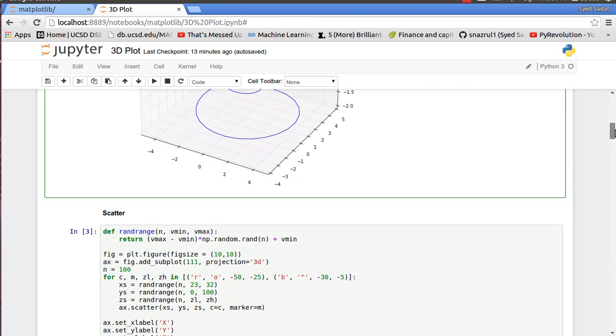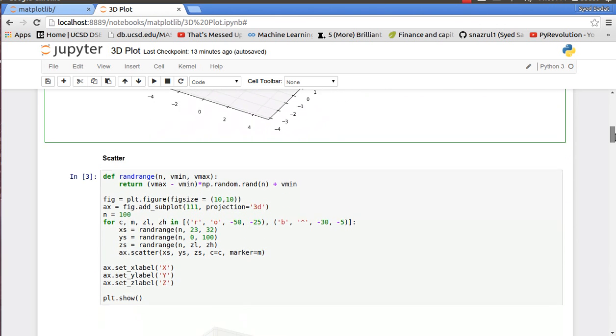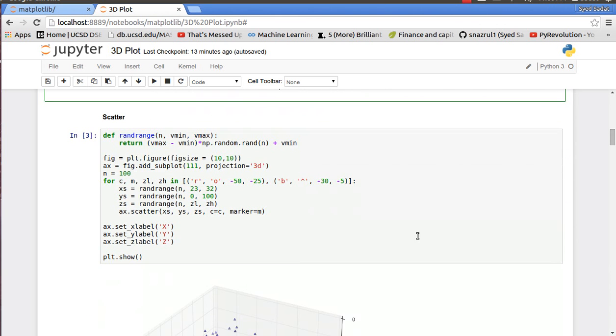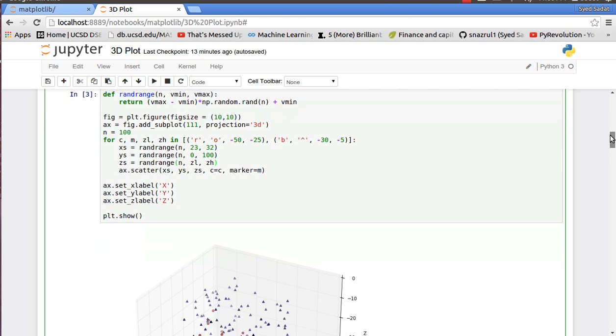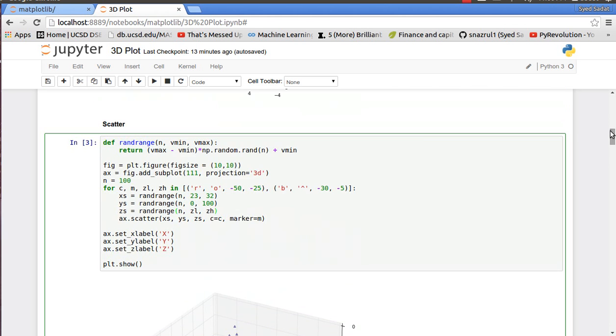Next up is a 3D scatter. It's very similar to a 2D scatter, only difference is I change my projection to 3D.